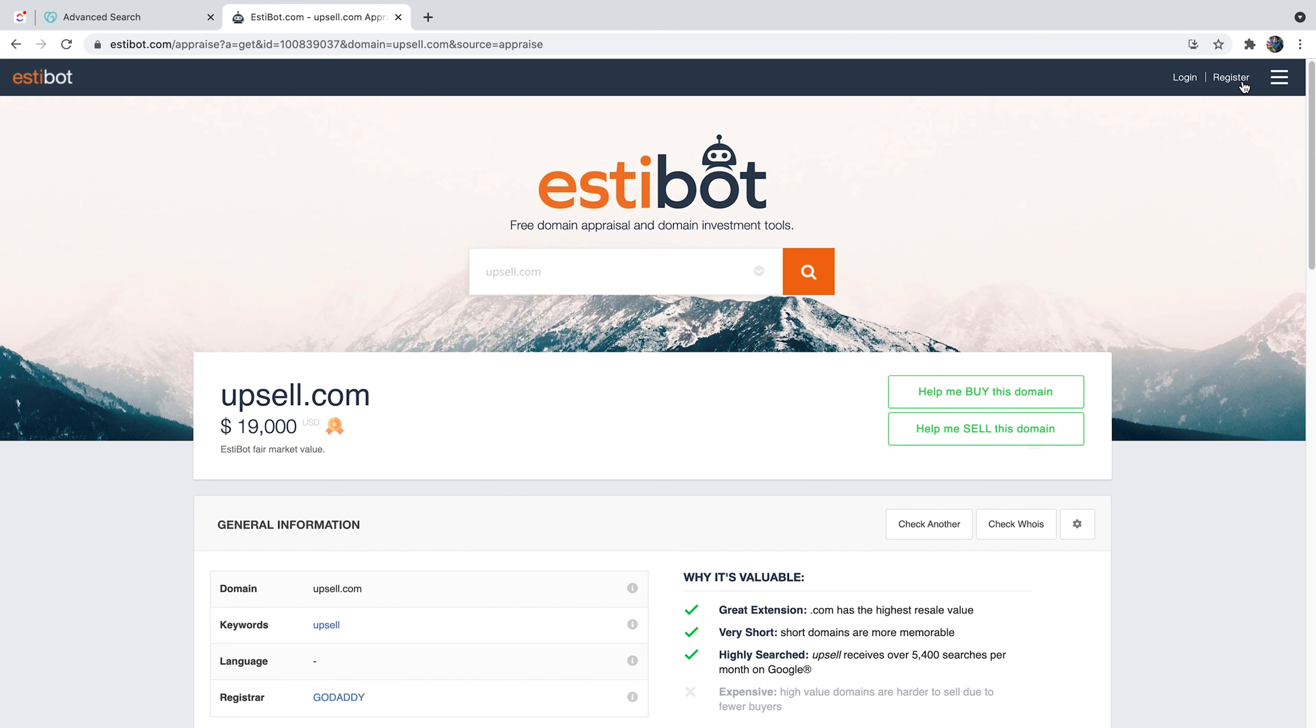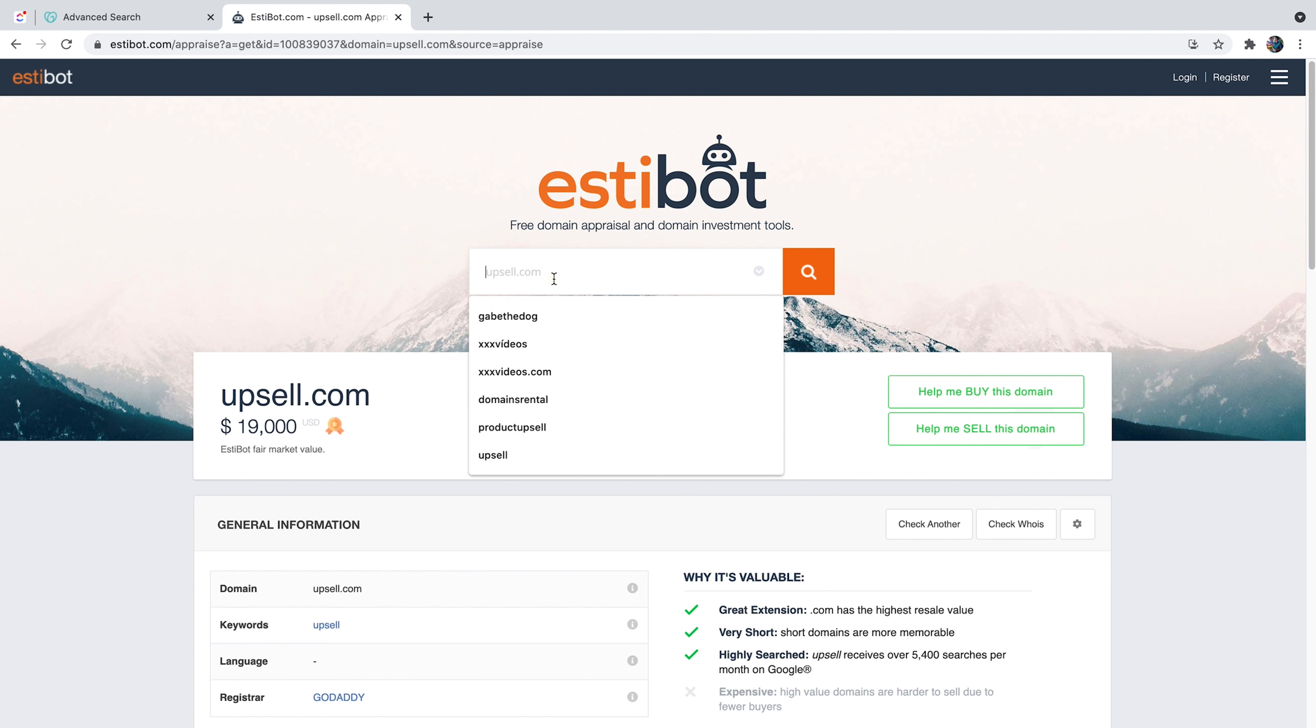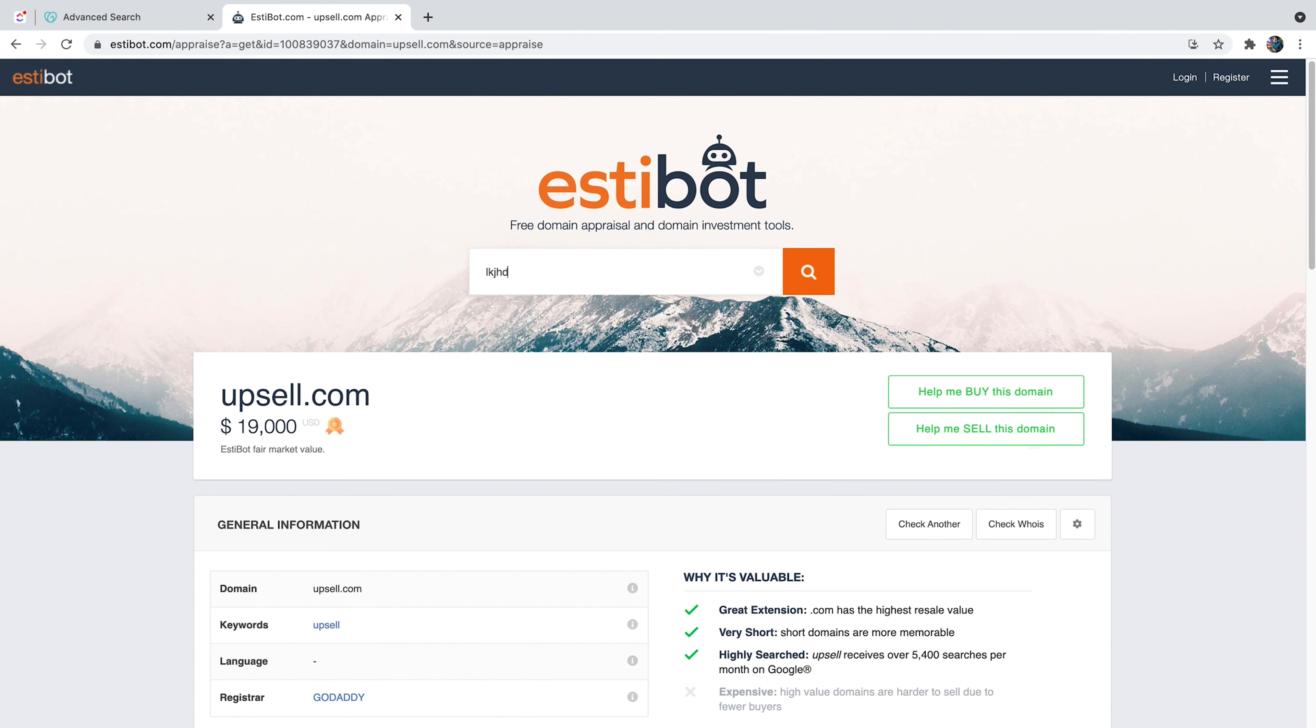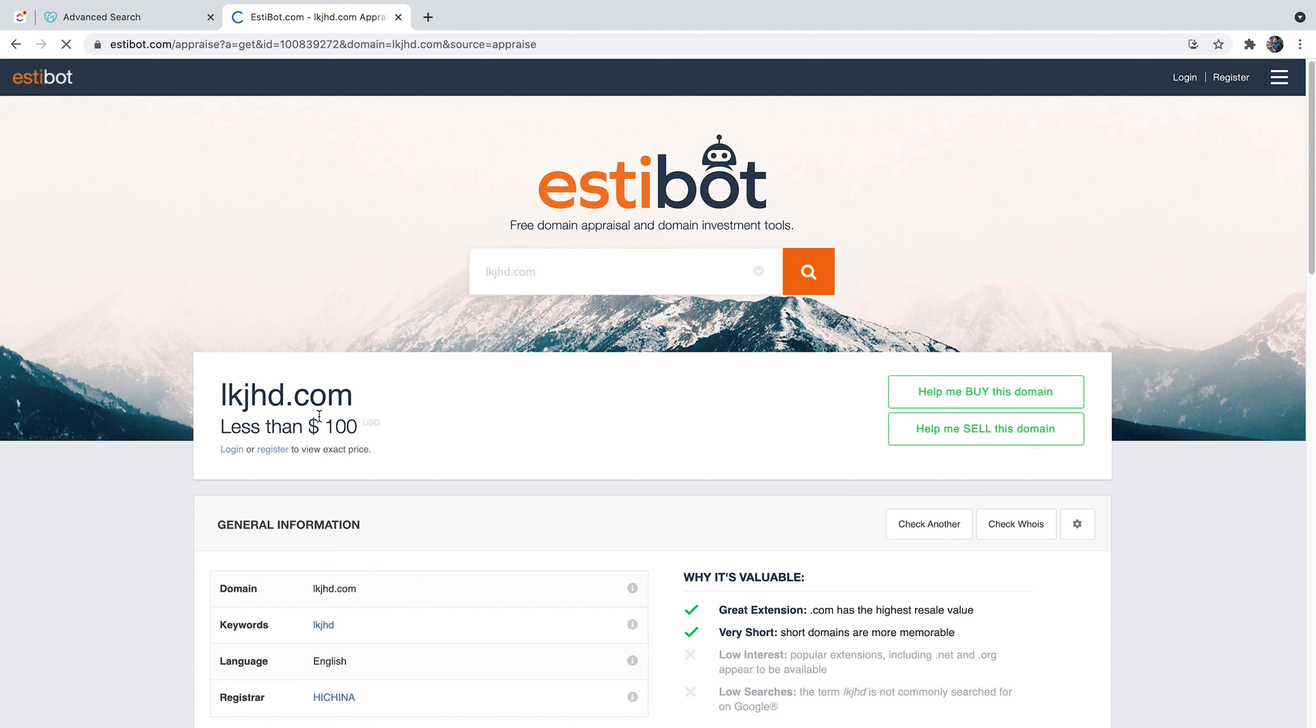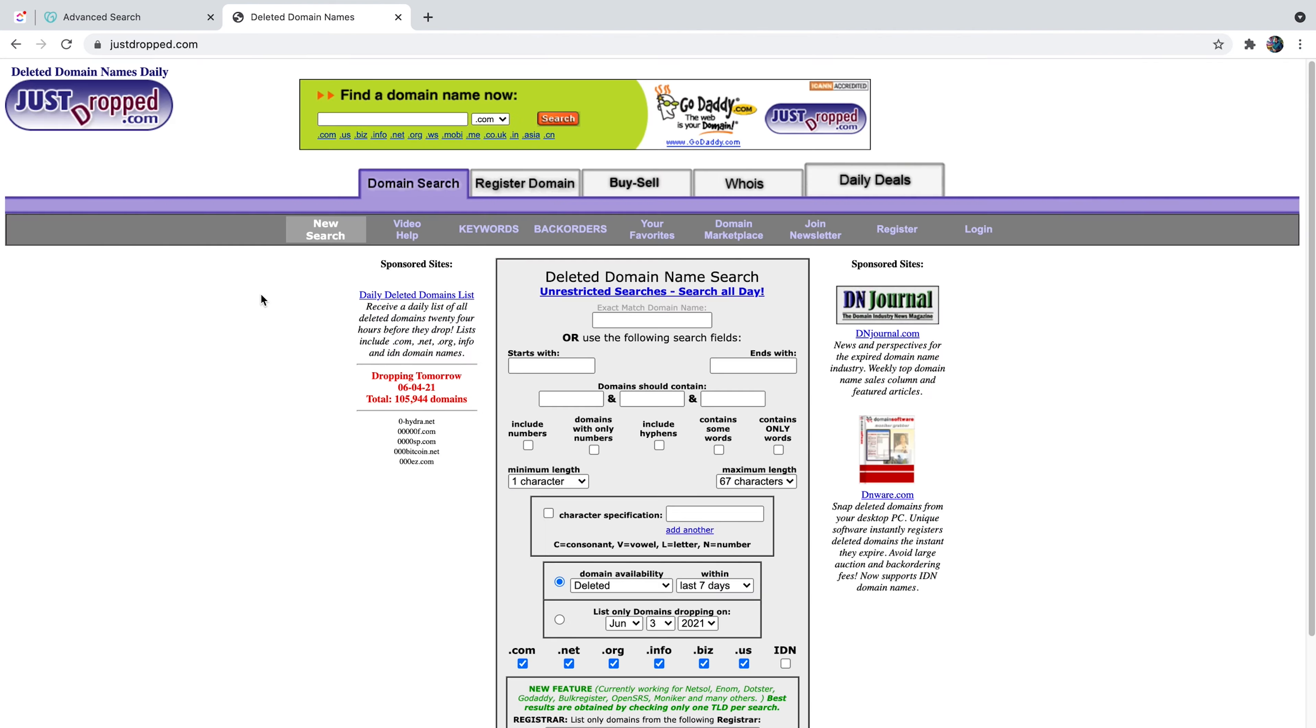Very cool domain estimation bot. Once you register, you can actually list down all of your domains and track the change in value for all of them. Let's try another example. Let's just do something random that is like five letters. Let's see what the value of this domain is, going to be less than a hundred dollars. So they kind of understand that it's nothing and therefore the value goes down. The last tool that I want you to be familiar with is a very old website, but it works very well.